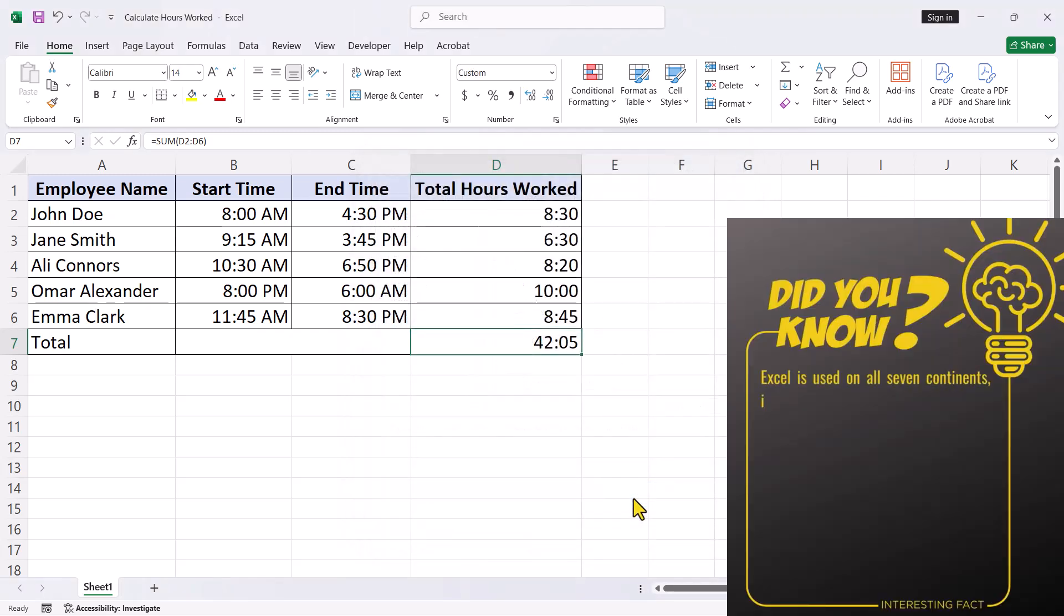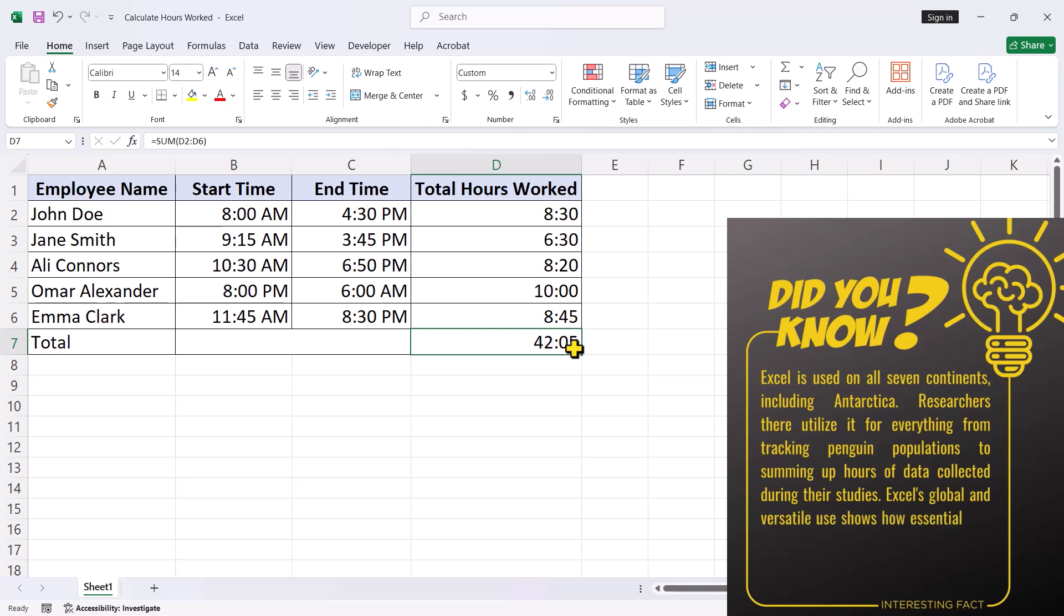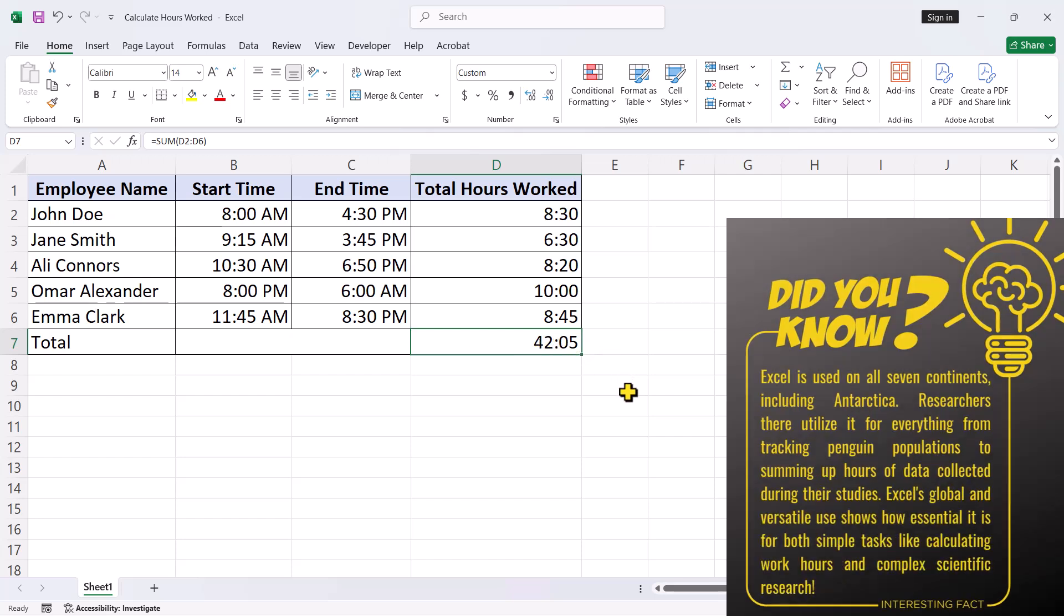And there you have it, Excel now displays the accurate total of all hours worked, even when the total exceeds 24 hours.